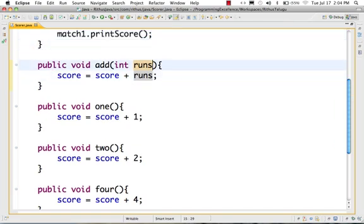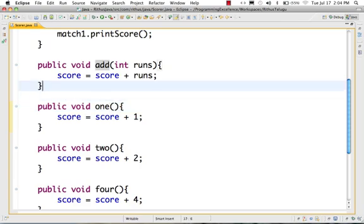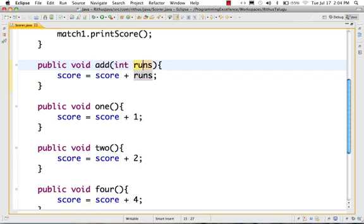If you create an integer parameter, the syntax is very simple. Method name, open bracket, close bracket — in between we add the type of the variable, that is the integer, and the variable name: int runs. So the type of the variable, space, runs. Now 'runs' is called a parameter to this method.